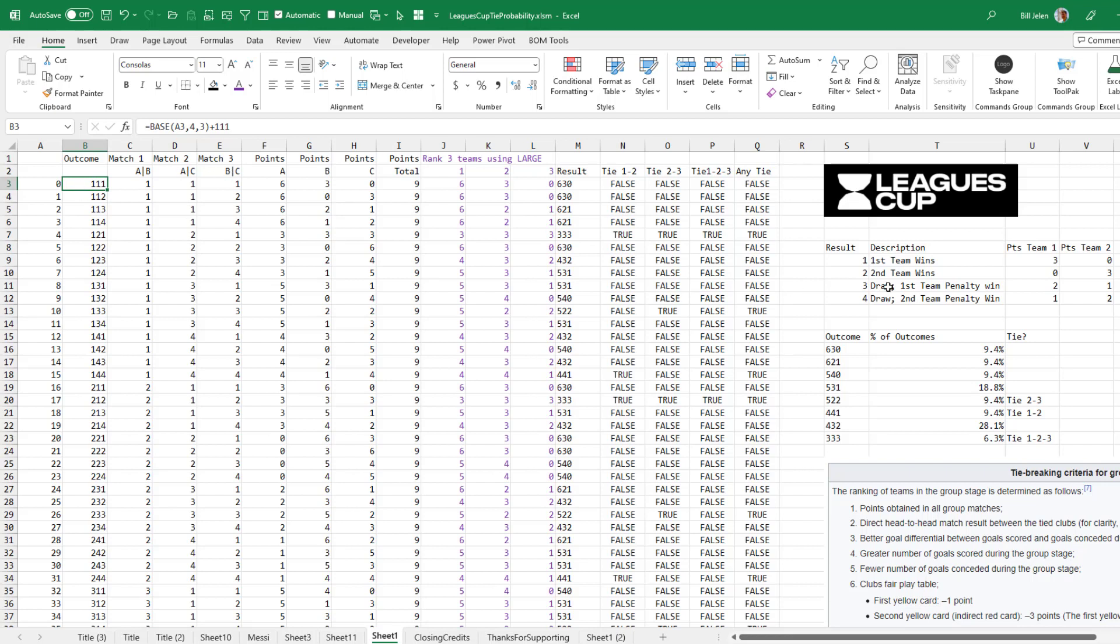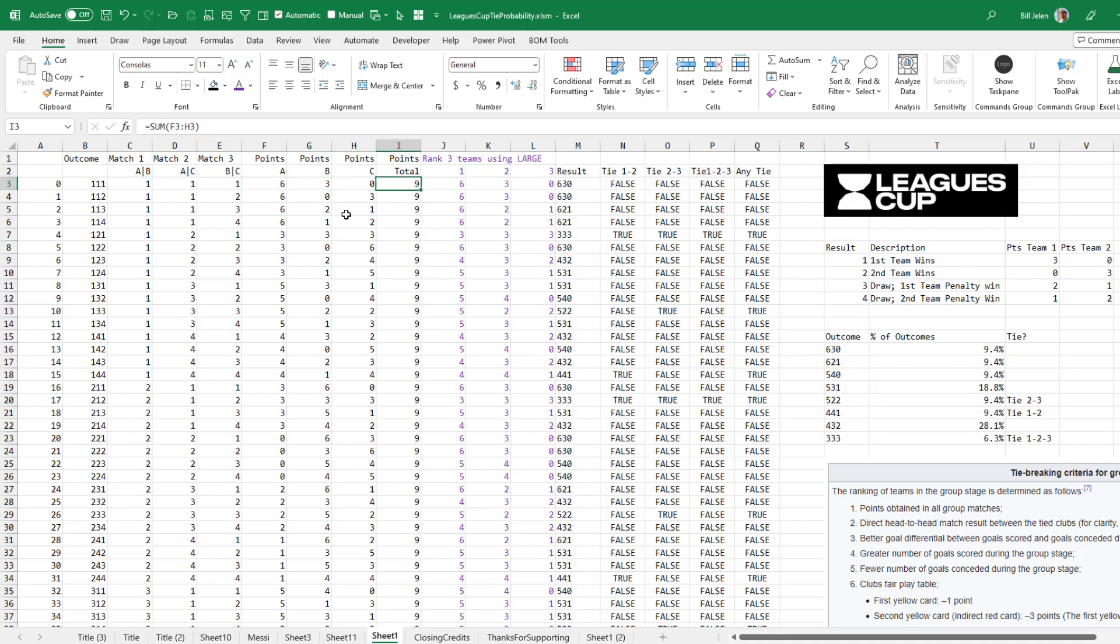And then the possible outcomes over here is my little table. Remember, there's four possible results. First team wins for three points. Second team wins, they get three points. Draw with a first team penalty win and a draw with a second team penalty win. So just some great little switch formulas here to assign the points and then total points. Now, of course, I didn't realize that when I started this, but it makes sense that with three matches, and there's always going to be three points awarded in every match. Because even in the draw, the penalty kicks award a third point.